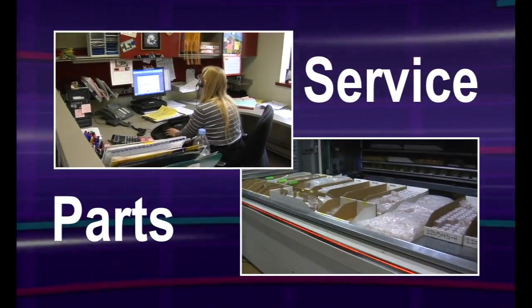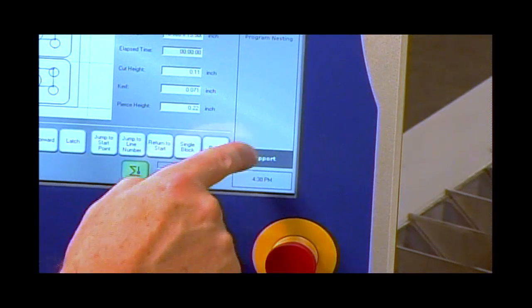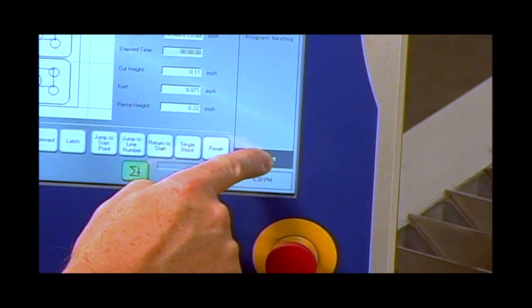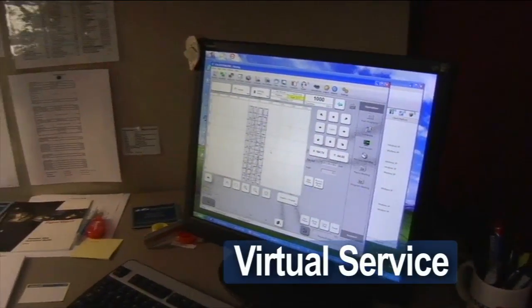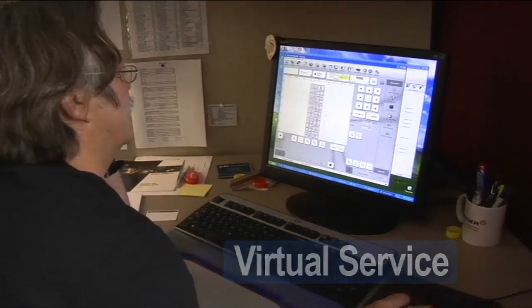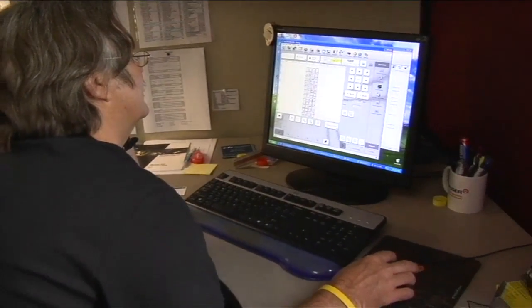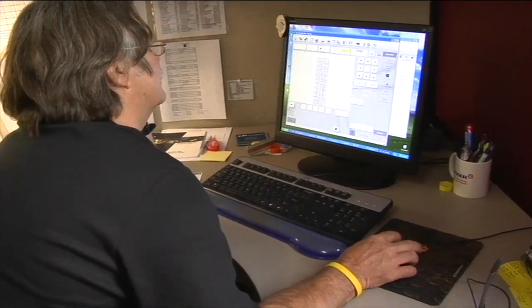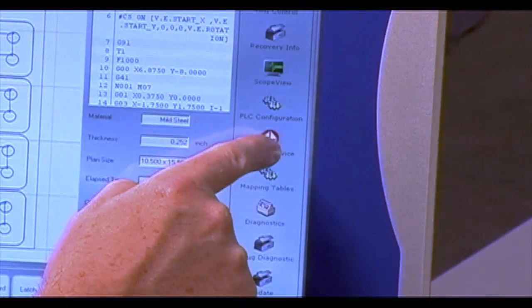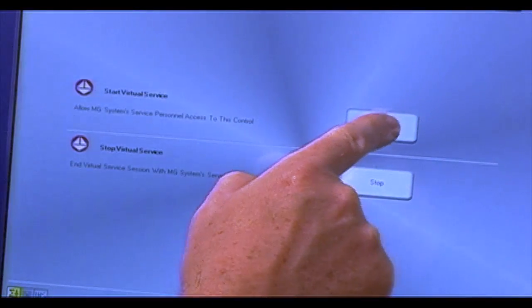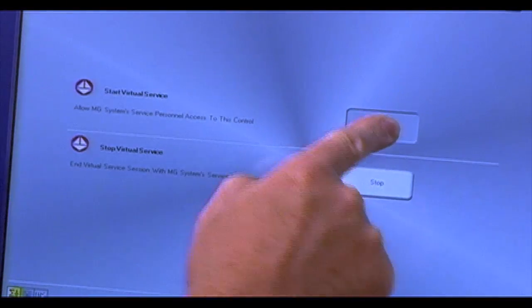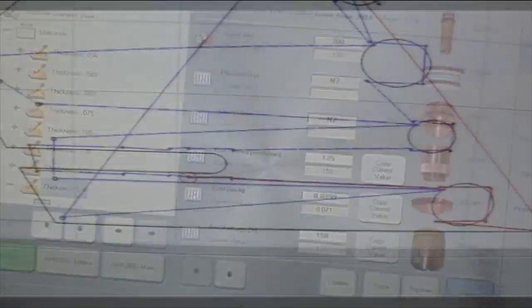With the push of a button, machine service can also be carried out by our virtual service program, which utilizes remote diagnostics over a high-speed internet connection, so a service person can view your machine function in real-time to assist in troubleshooting. It's like having a service technician right in your shop.